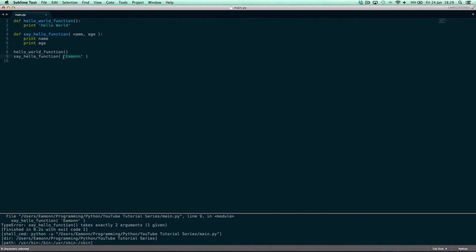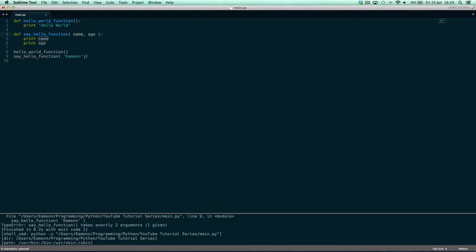So whenever you're passing in values, giving a value to a placeholder in a function is known as passing in a value. Whenever we pass in the value amen or give the function the value amen, it goes in order of how they are declared. So since the first argument in the function is name, then name will be given the value amen.